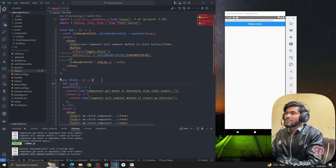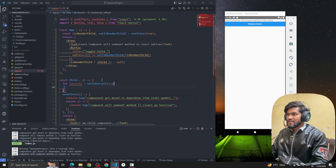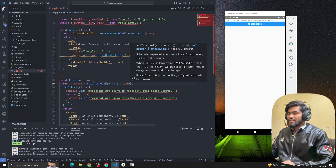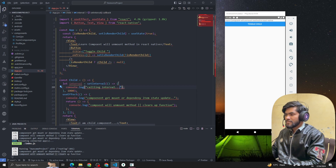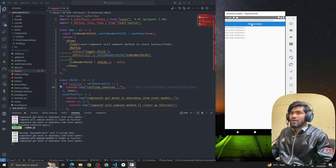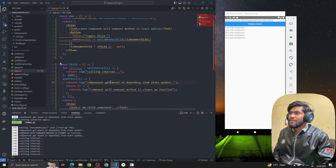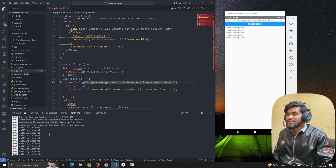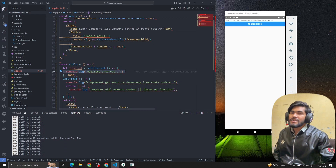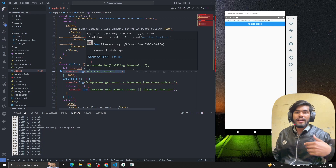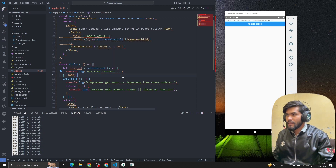What is the need for calling a cleanup function? Let me create a setInterval — setInterval is a JavaScript method that calls a function repeatedly at a given interval. When I toggle the child you can see that every second our interval is calling. Now if I remove the child component from the UI, the setInterval is still running — it has not stopped. That causes a memory leak.